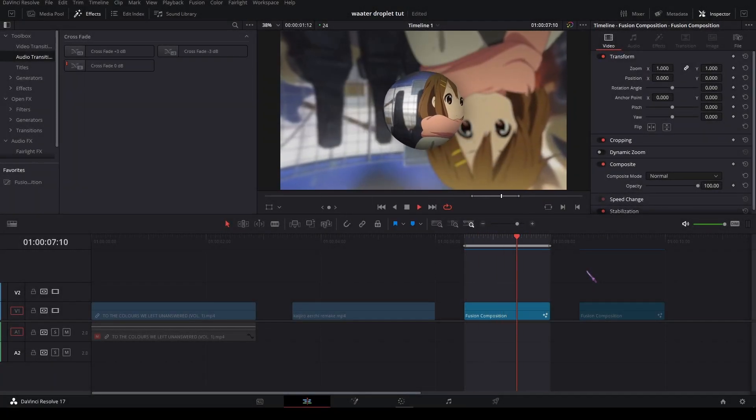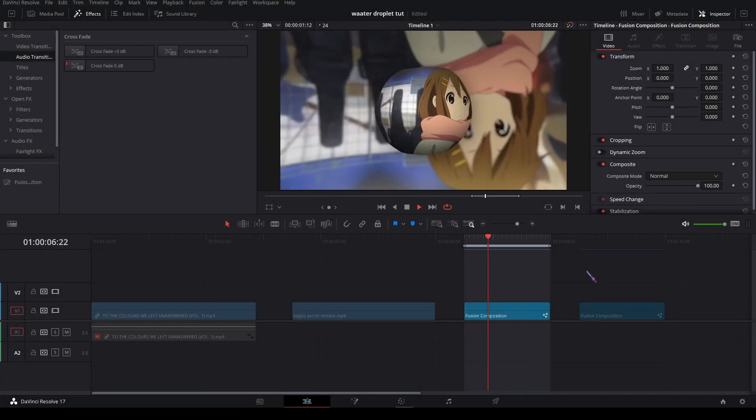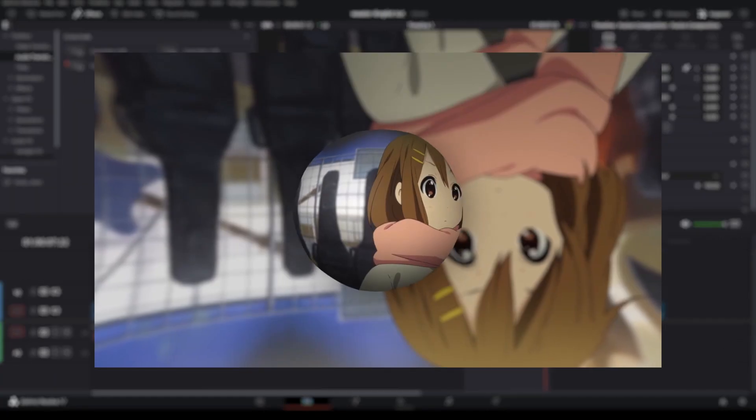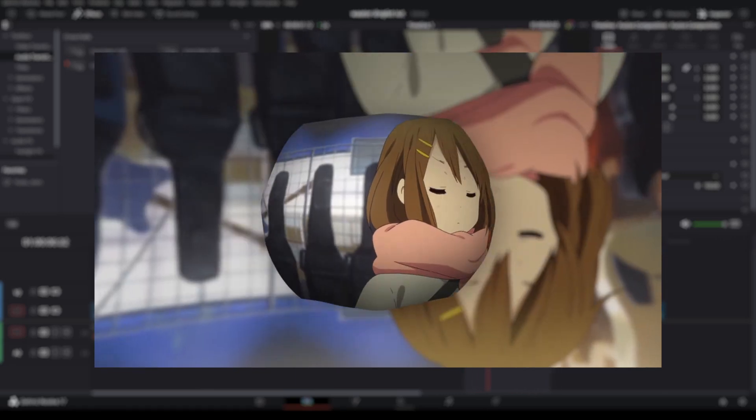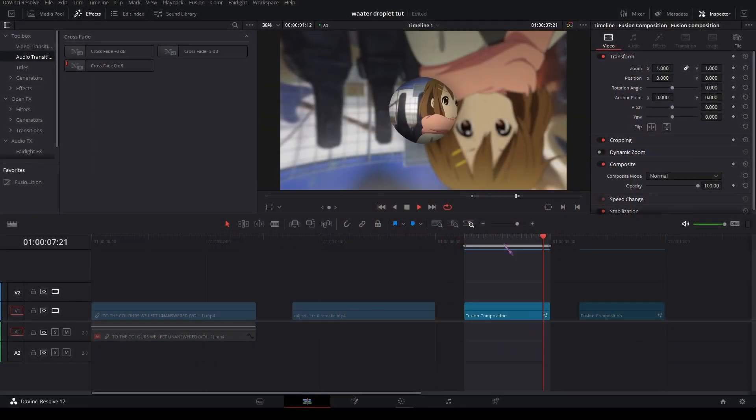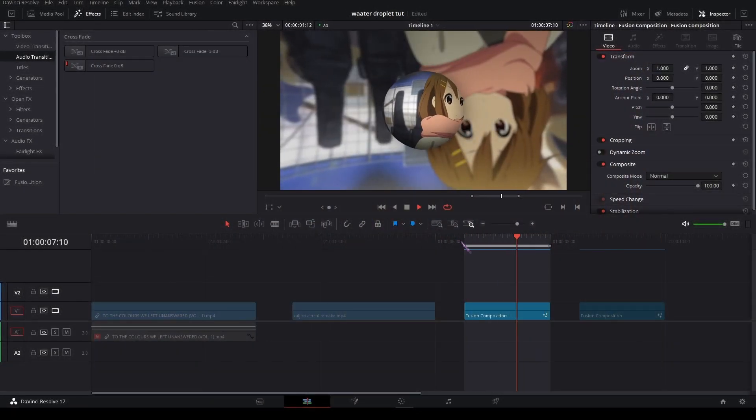Hello everyone, my name is Kaijero. Today we're going to show you how to create this water droplet or glass marble effect in DaVinci Resolve.